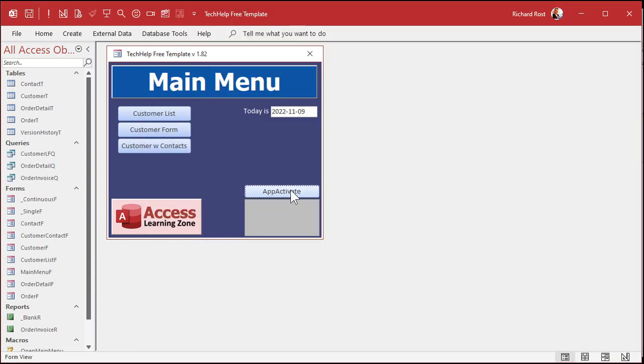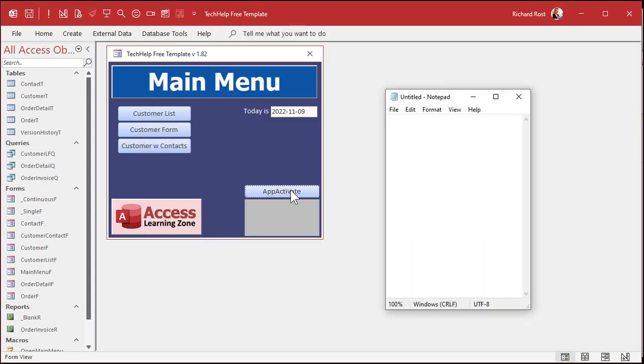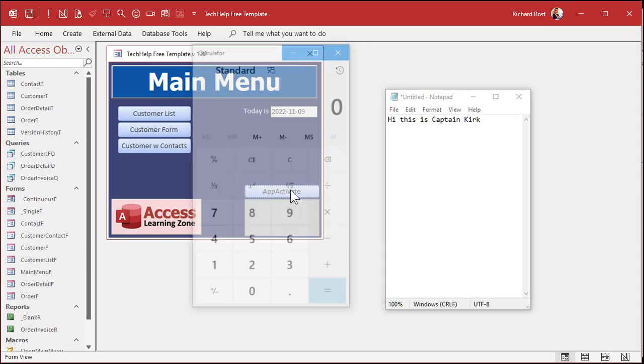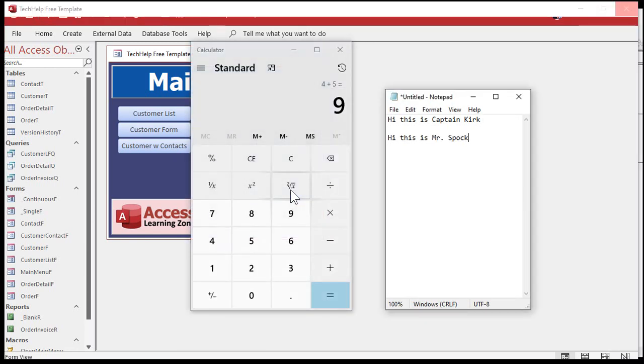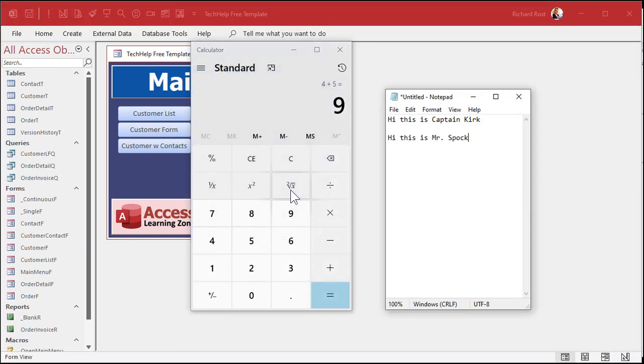All right. Let's see if this works. Ready? Come back over here. Click. There's Captain Kirk. Go over to calculator, type in that, go back to notepad and put in Mr. Spock. See that? Now they're in the same instance of notepad.